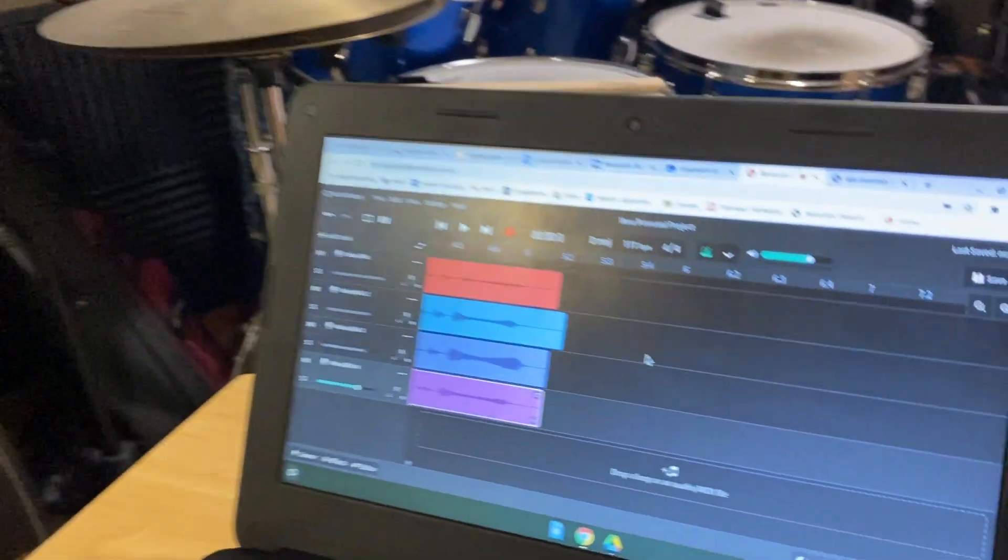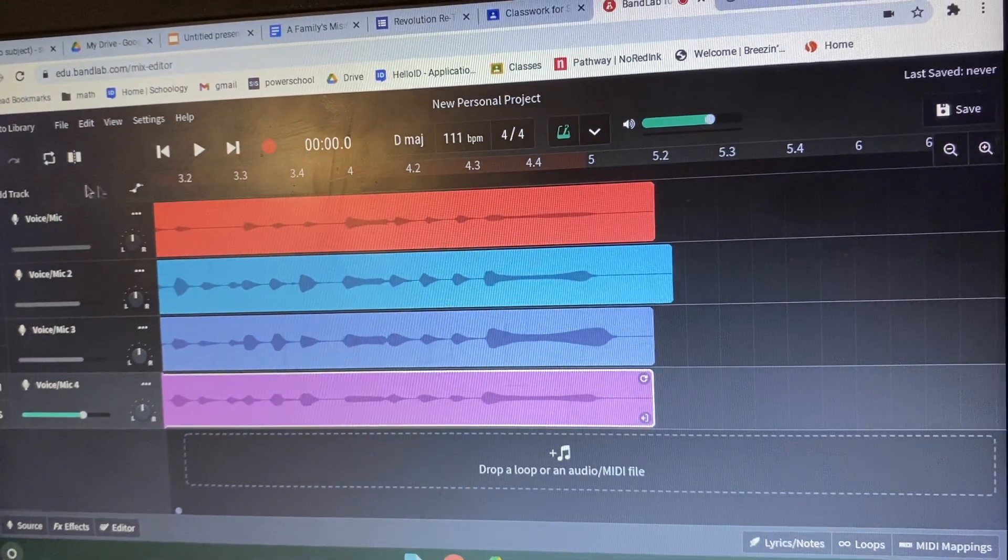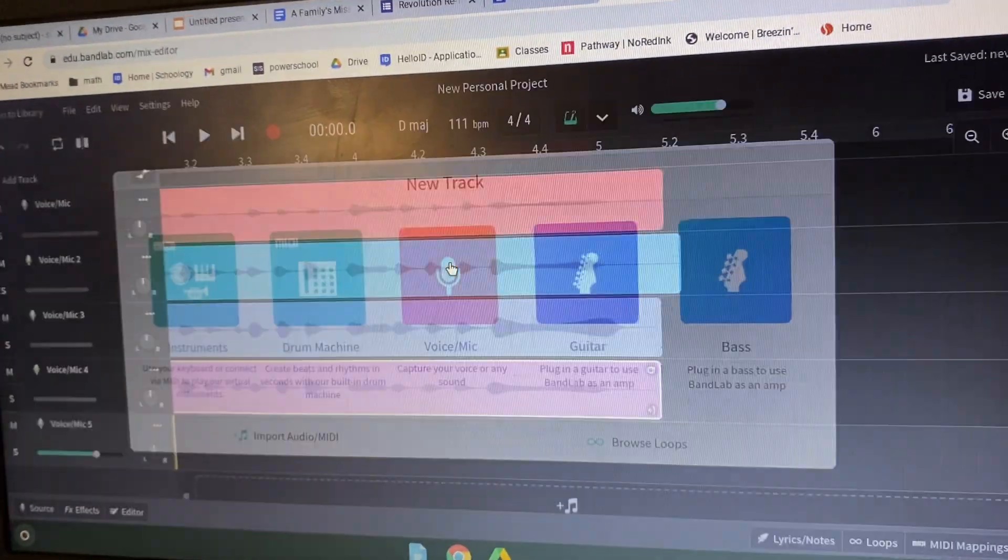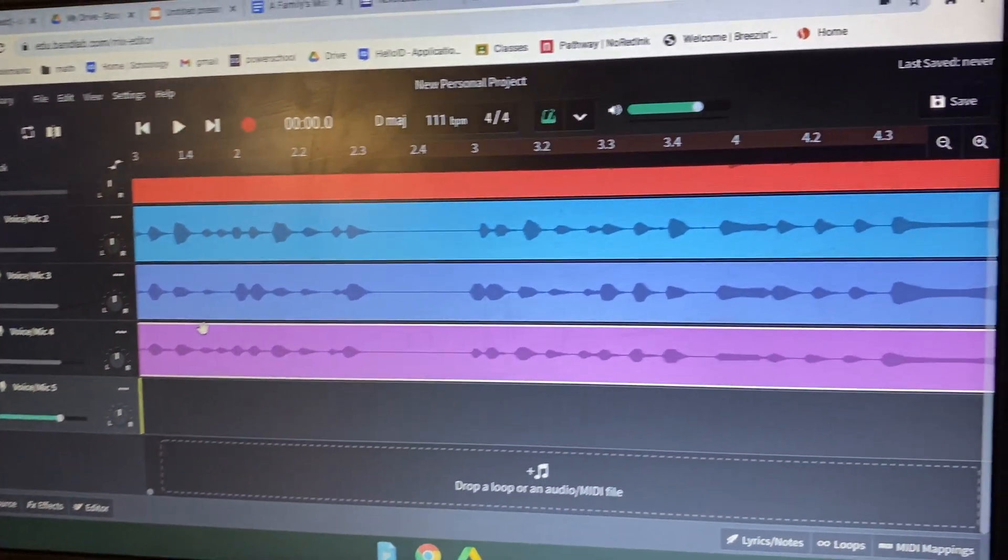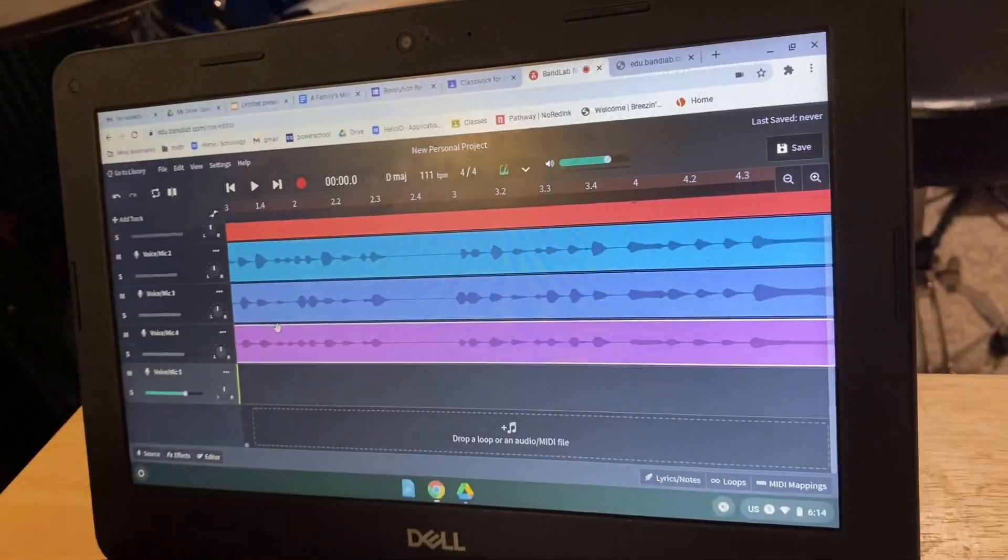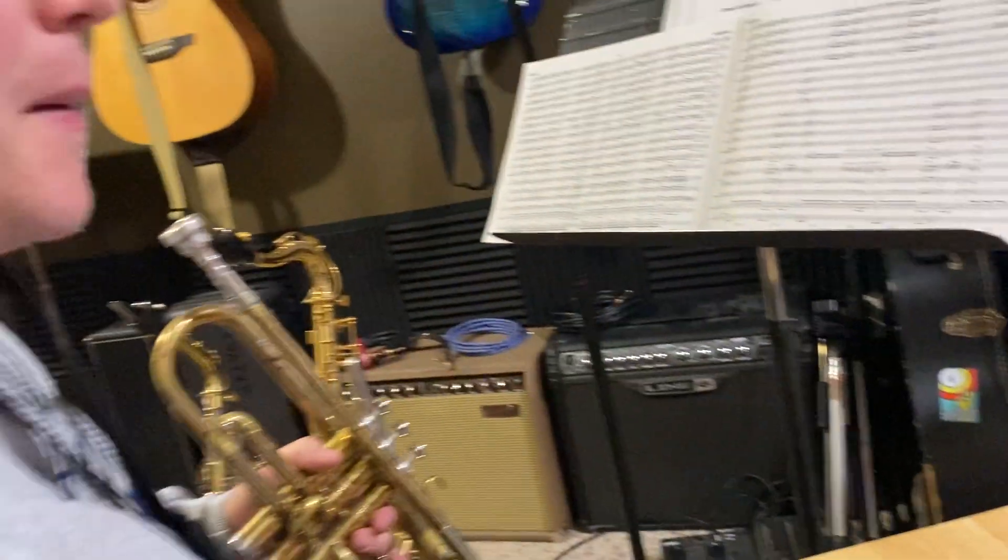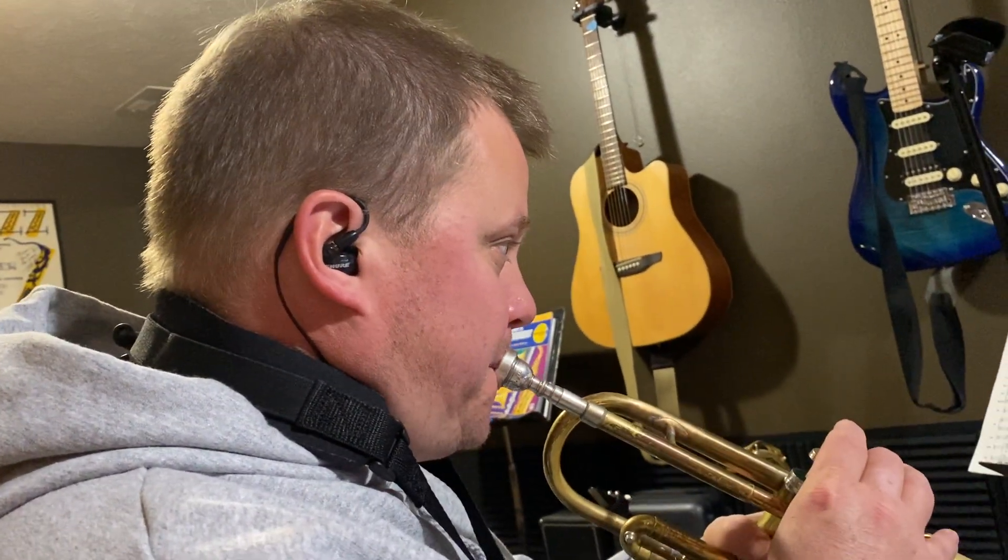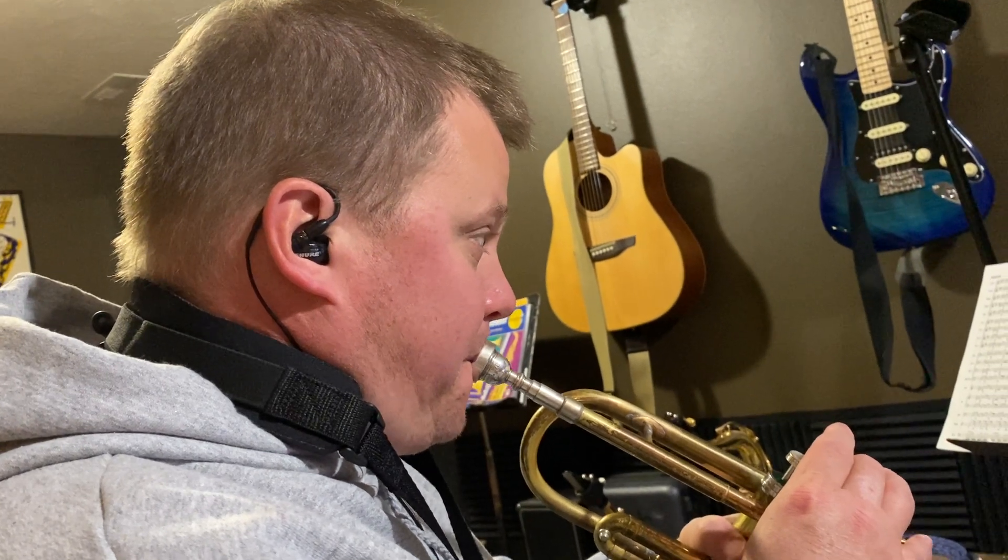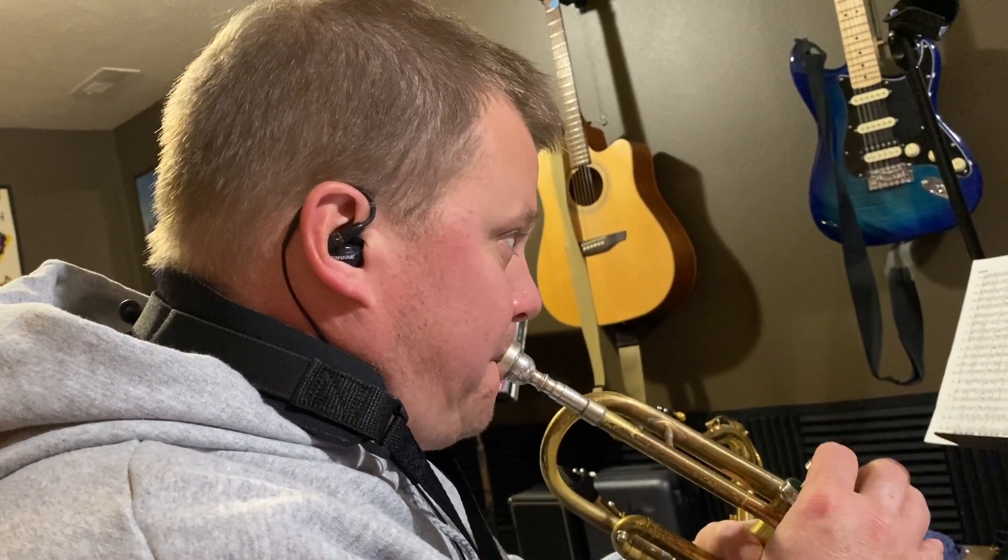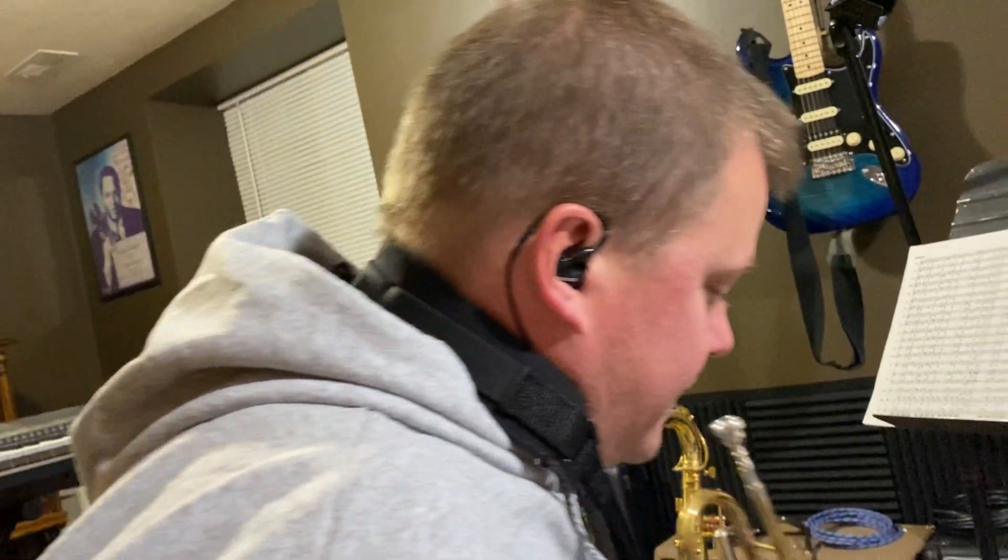Okay. And let's add a trumpet part. So we'll add track. Voice. Make sure everything's lined up at the beginning. That looks good. And here we go. Close enough. Okay. Good.